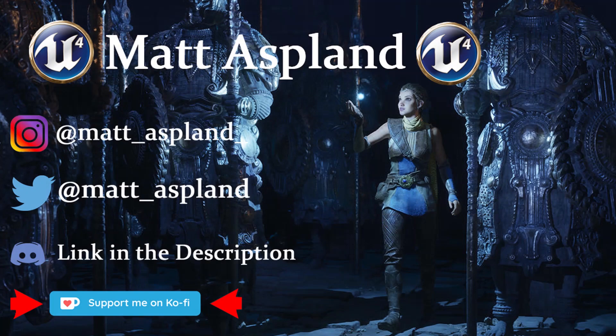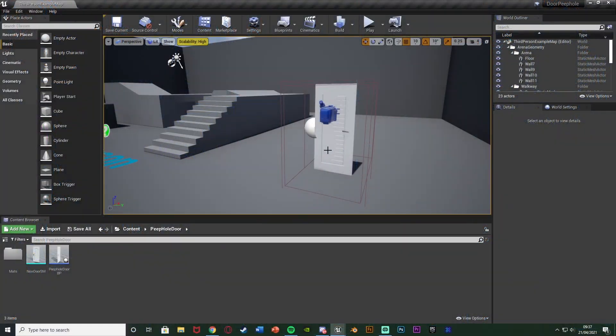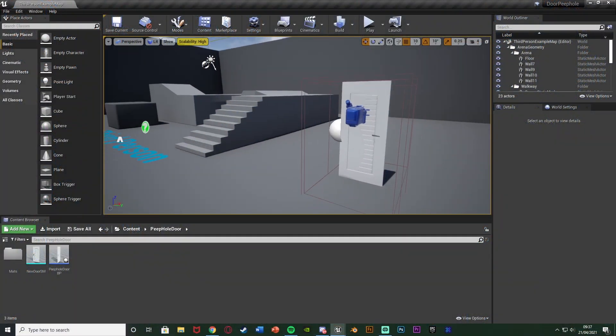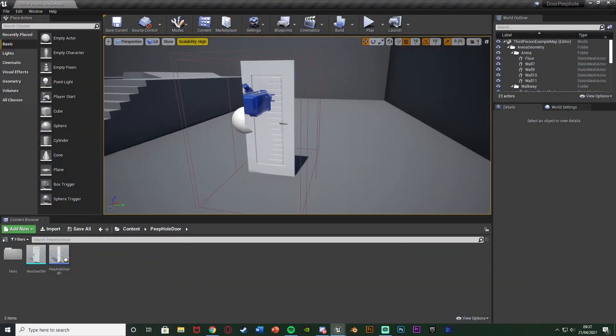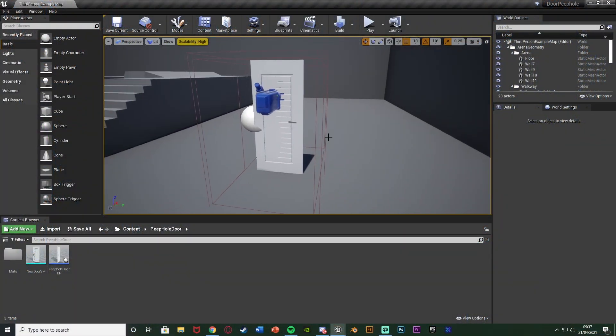Hey guys, welcome back to part two of creating the peephole in our door. In yesterday's episode we created the door itself so we can open and close it, and in today's episode we're going to be making the actual peephole so we can look through and look around with the camera.